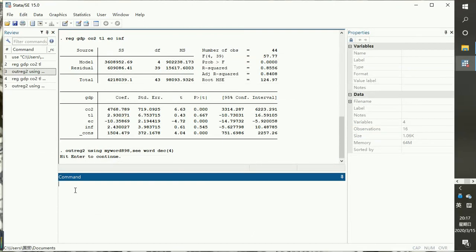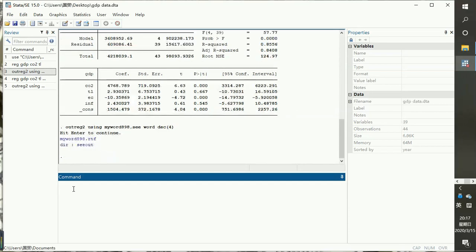So that's how Stata produces your MS Word output. If you want to embed yet another set of results into the same table — one or two more results — before producing the next regression results, you first have to press Enter. Then you can produce another result.